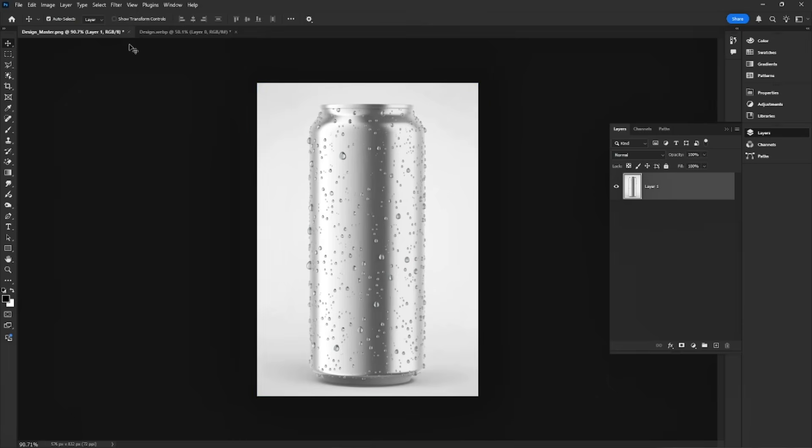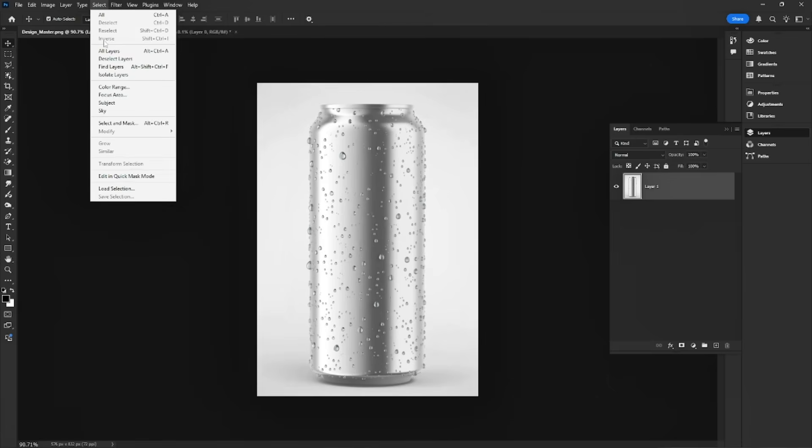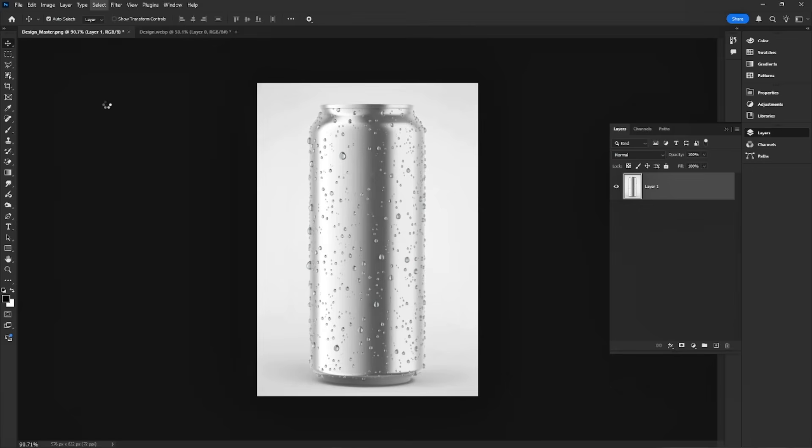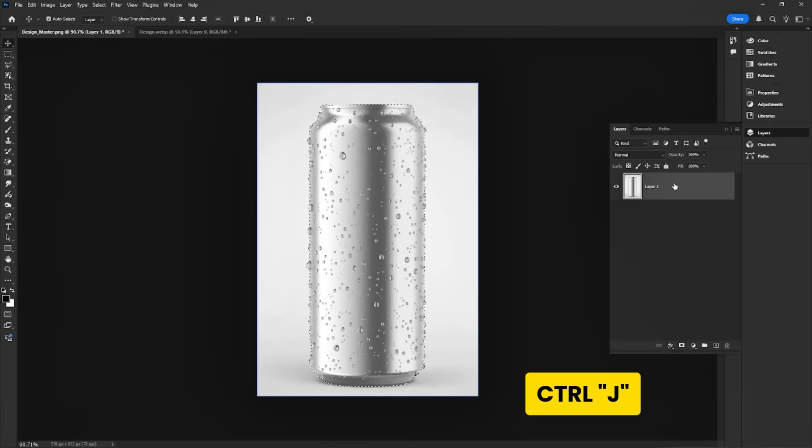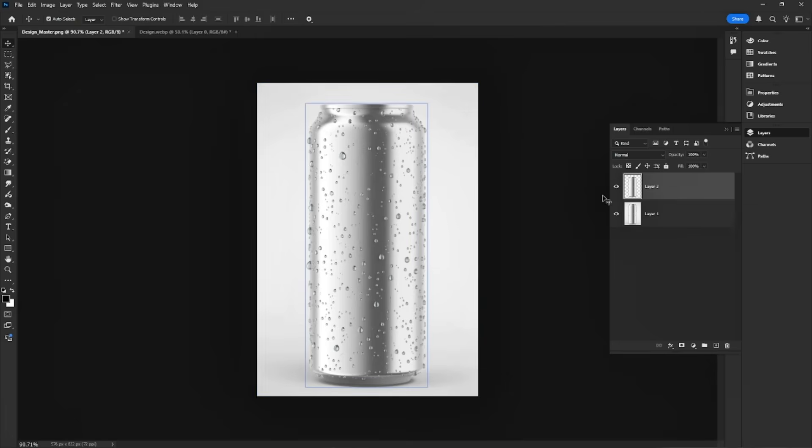First, select the subject to isolate the can from the background. Press Ctrl-J to copy the can to a new layer.